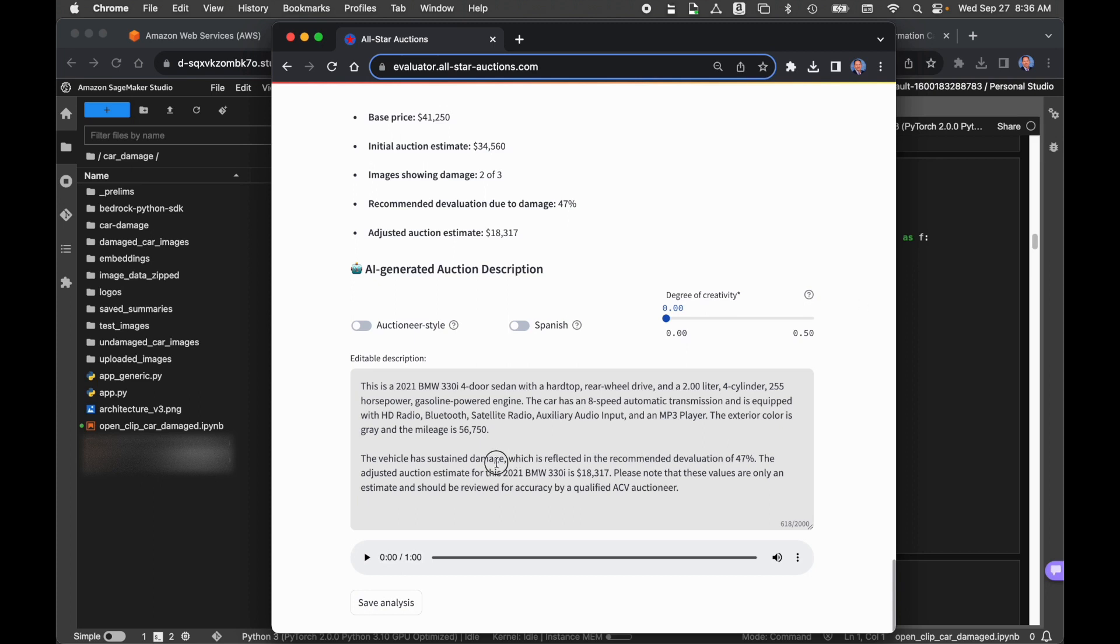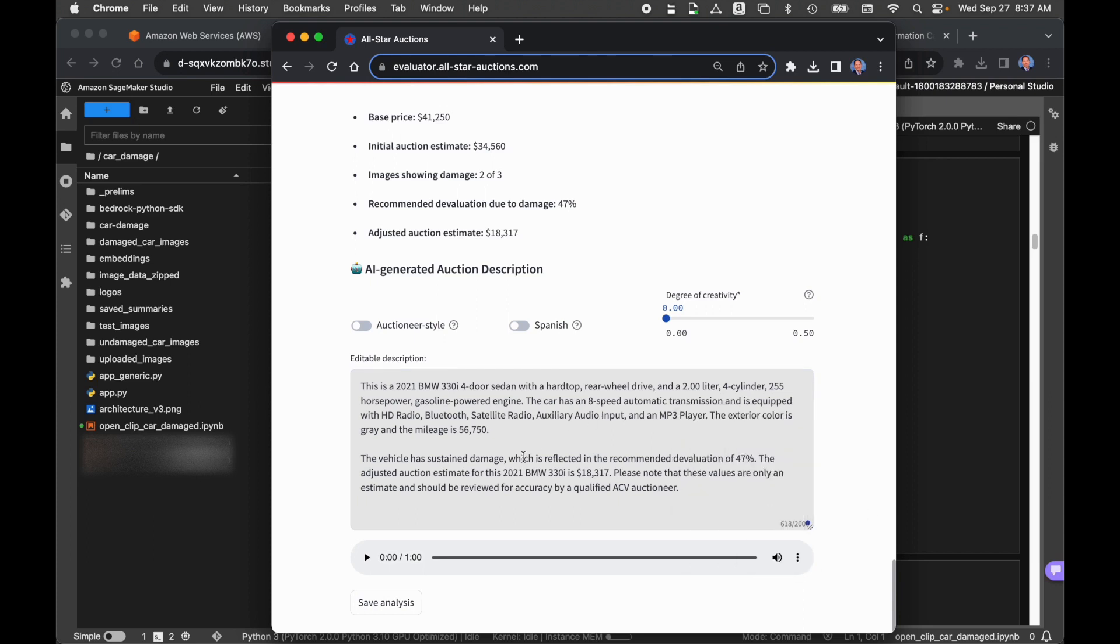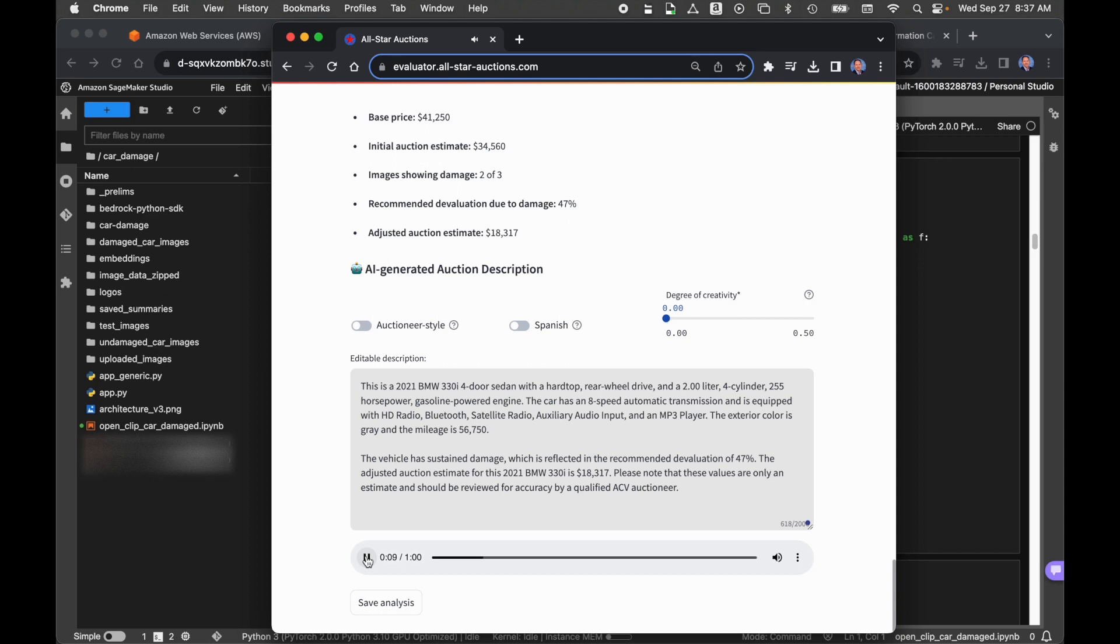Now, this description is editable, so we can go in here and edit this if there's something we don't like. When we're all done editing it, we have two choices. First, we can play that back, and I'll show you an example of that. Let me just speed this up a little bit. So we can play this back to hear how it sounds. If you're like me, I can read something 10 times, but I might not pick up on an error or mistake. But oftentimes, listening to that is very helpful. We could also use this sound snippet as part of our website for the auction. This is a 2021 BMW 330i four-door sedan with a hardtop, rear-wheel drive, and a 2.00-liter, four-cylinder, 255-horsepower, gasoline-powered engine. So all that information came from the details that we got back from the National Highway Traffic Safety Administration.